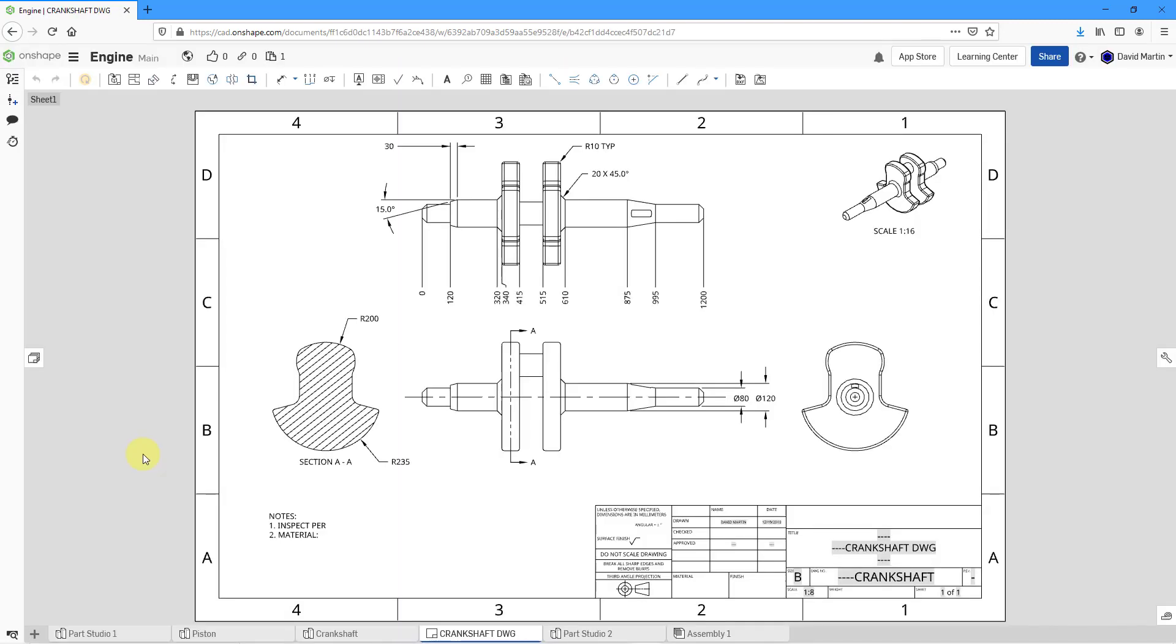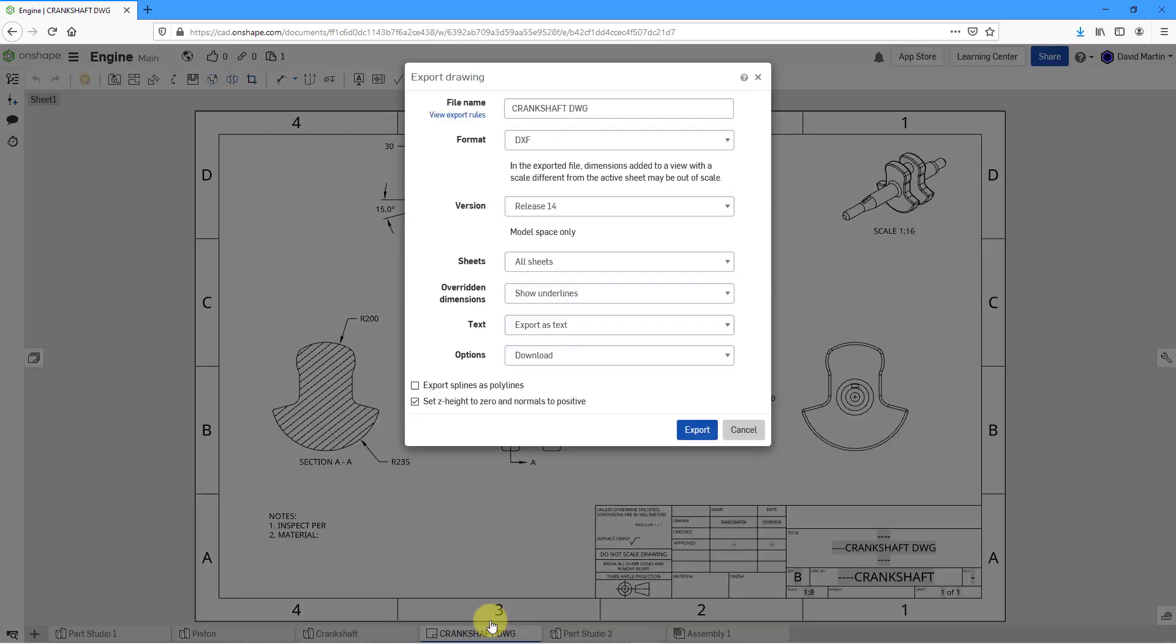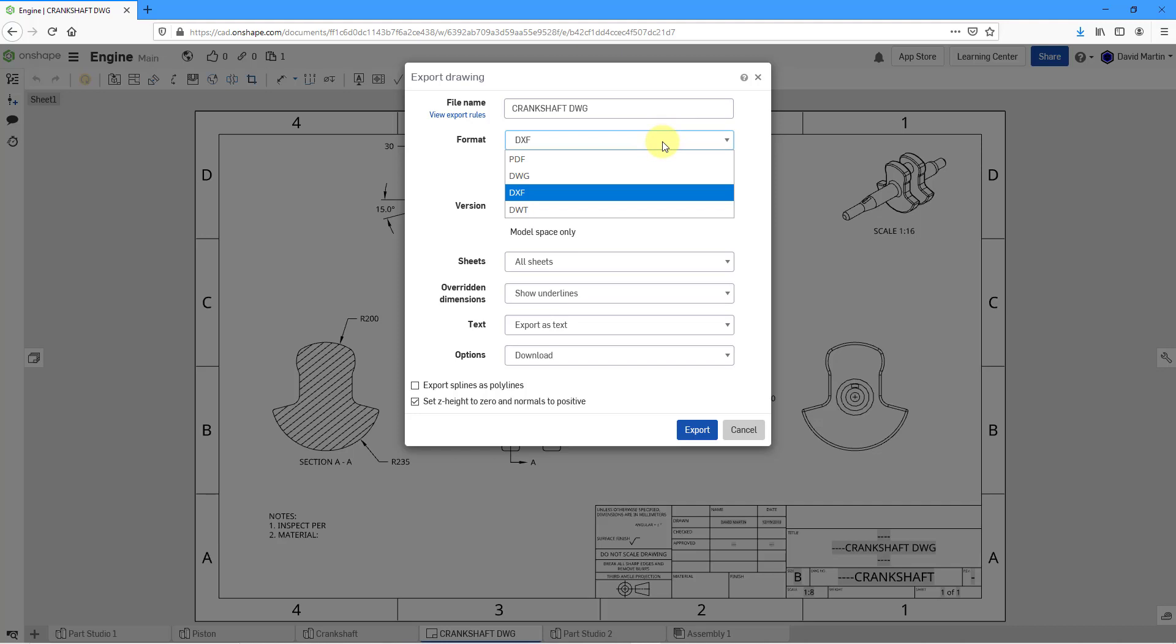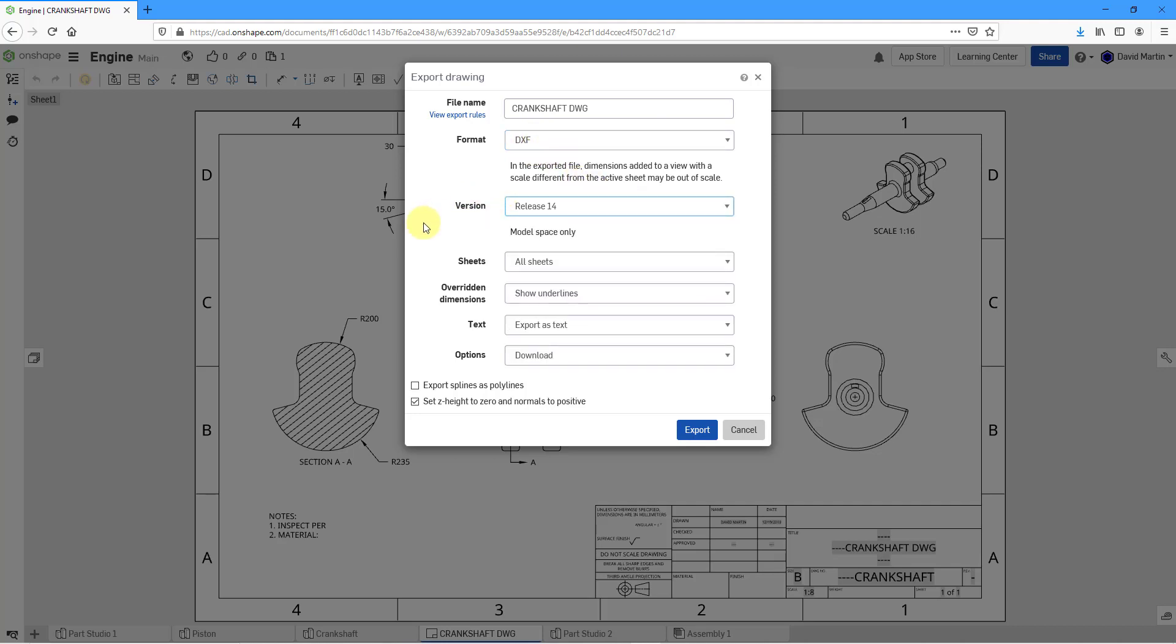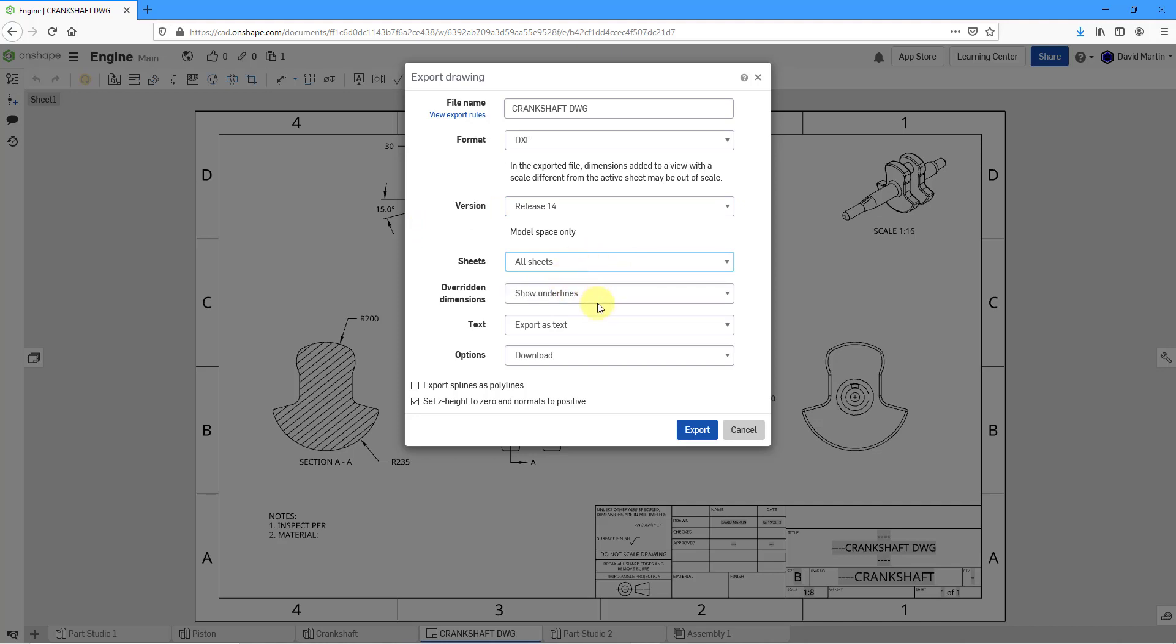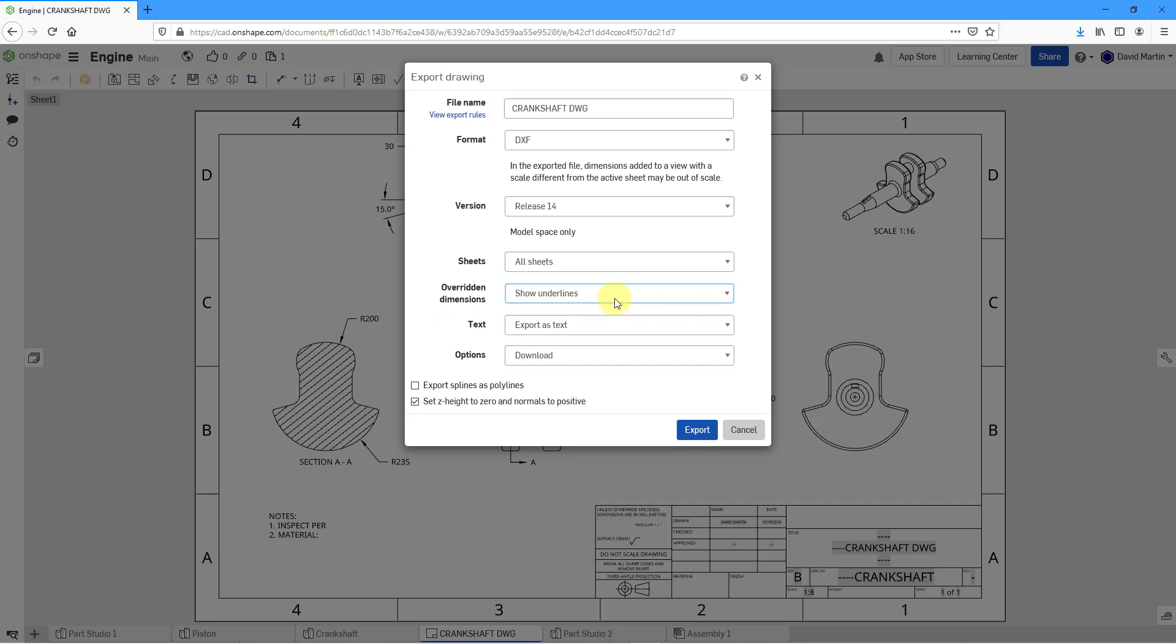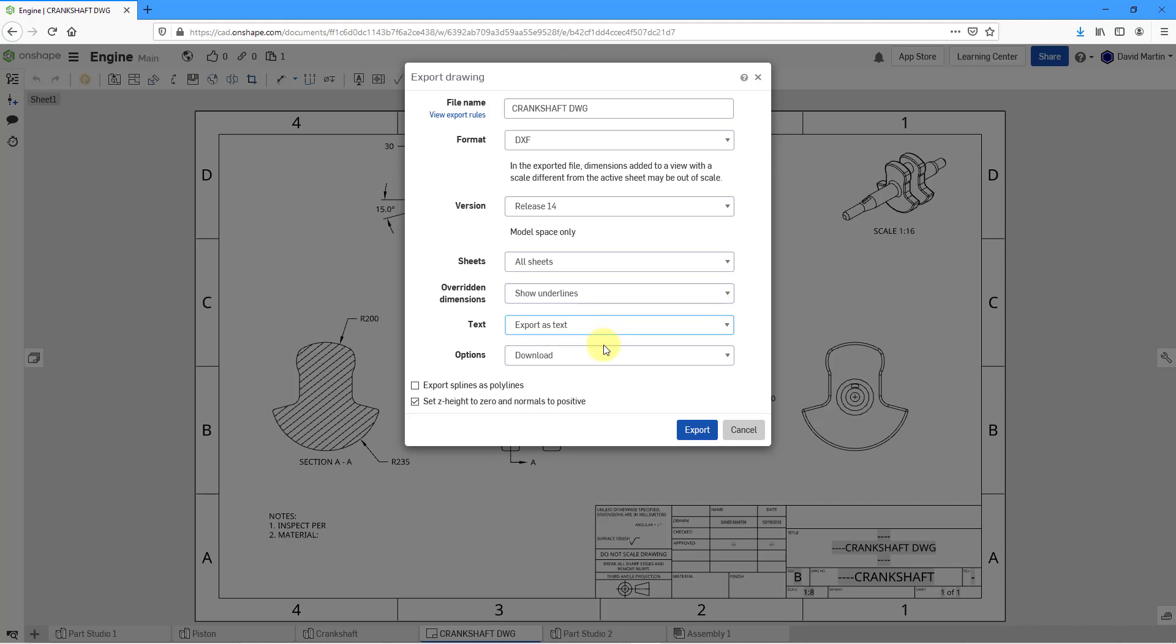Lastly, exporting drawings. Same as before. Just right-click on the object, choose Export. And for the drawing, we have the choices of PDF, DWG, DXF, and DWT. Depending on the format that you choose, you have the version that you can specify. You can do all sheets or the current sheet. And then there are options if you want to show or hide underlines for over in dimensions. Whether you want to export text as text or polylines. And again, our different options for how you want to export this out.